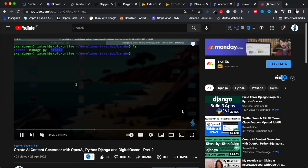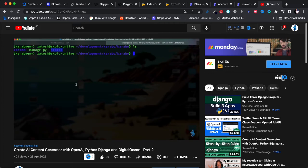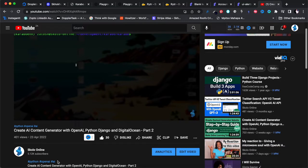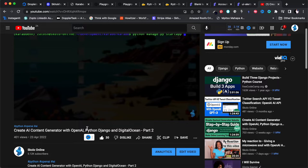Welcome to the Scholar Online YouTube channel — the channel all about learning. Today we're doing video number three in our tutorial series, where we're showing you how to create your own AI content generator tool with OpenAI, Python, Django, and DigitalOcean. This is part three, so if you're catching up now, have a look at our channel — there are two more videos you need to watch before this one.